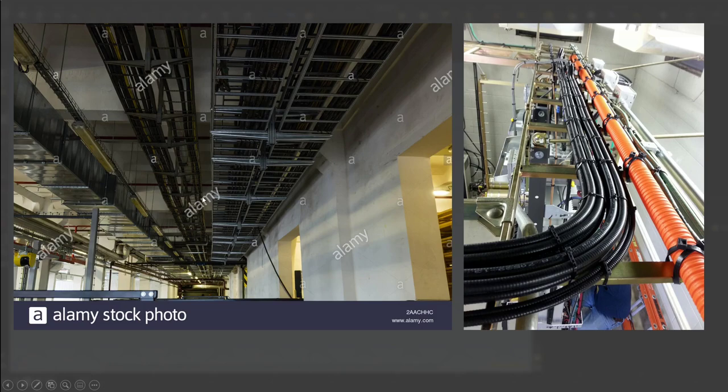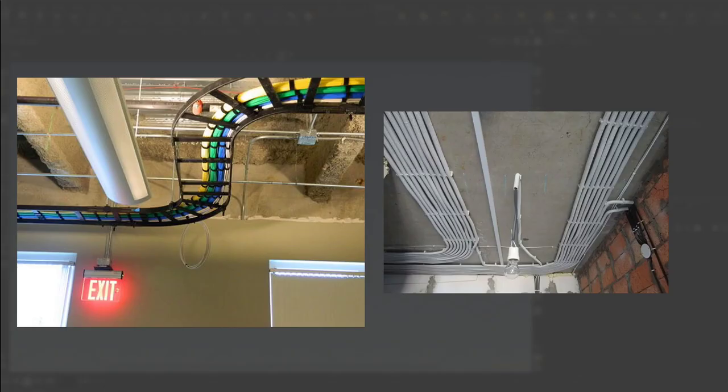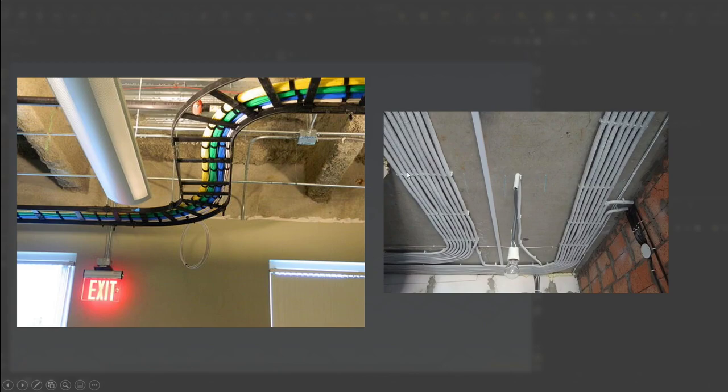There's a lot of variation, lots of shapes and sizes, lots of different configurations. Again, that said to me this would be a great candidate for procedural modeling.